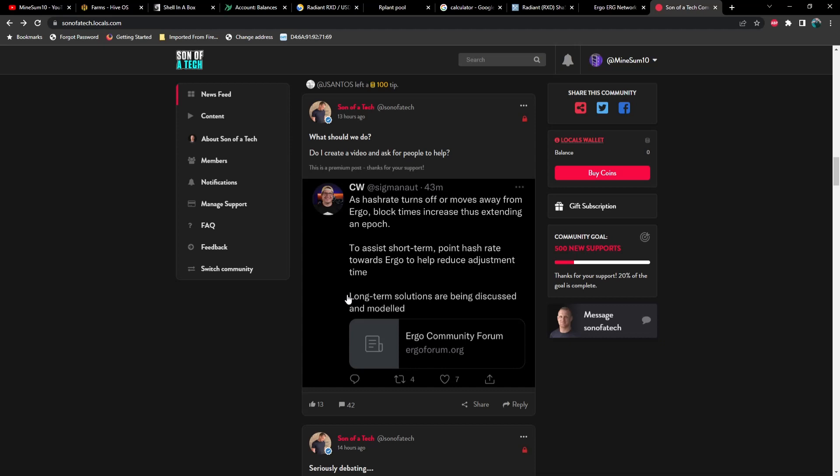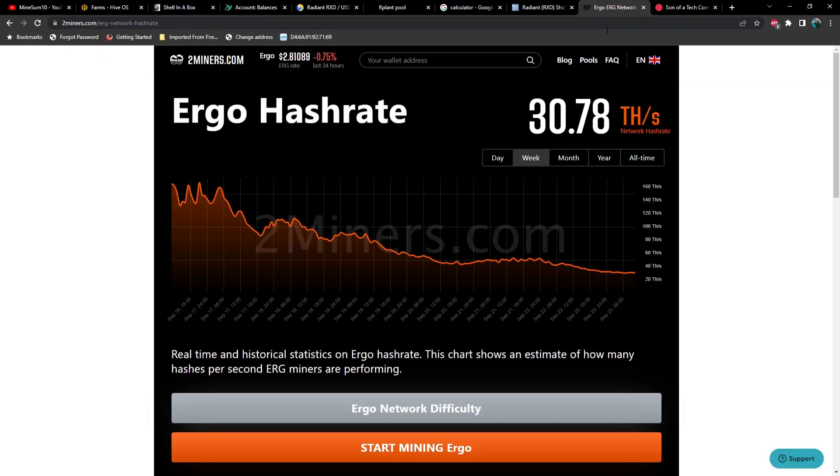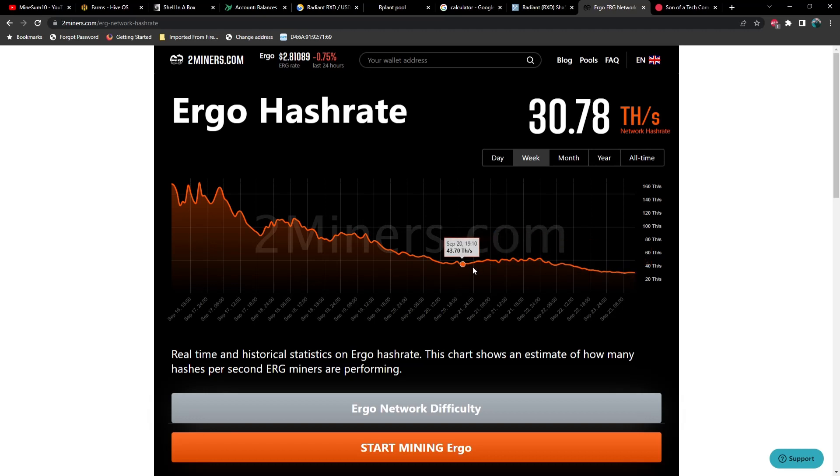But in order to give them time to address the issue, we need people to point any extra hash rate that you have whatsoever towards Ergo. If you take a look at the difficulty right now, we're getting way, way down here, guys. And the further this drops, the longer the epochs are going to take. And it was previously estimated that the next epoch was going to be on the 24th. Now it's the 25th, and maybe as late as the 26th.